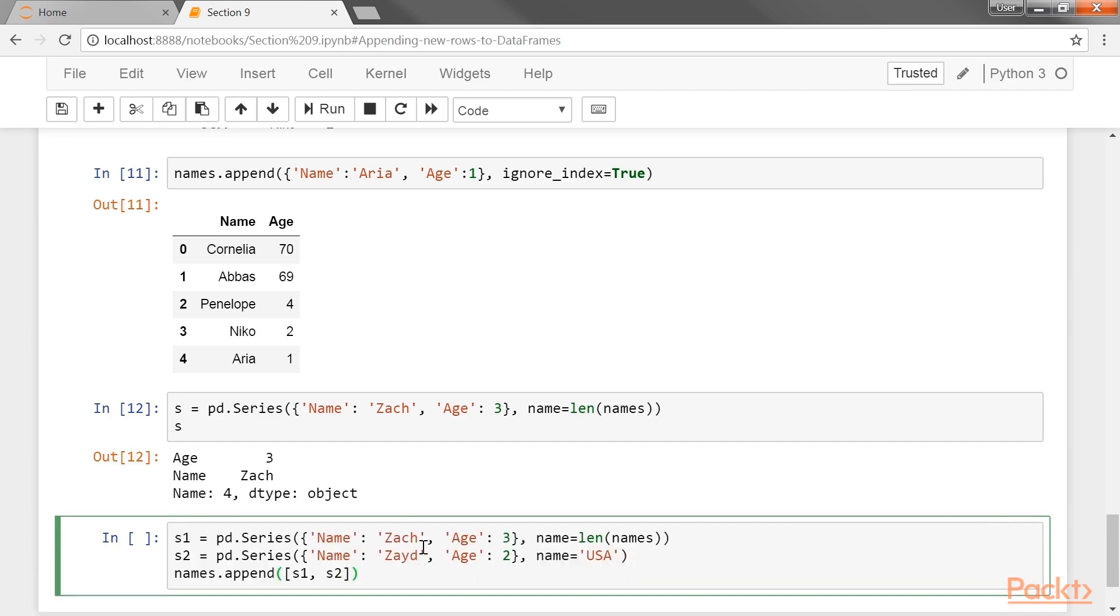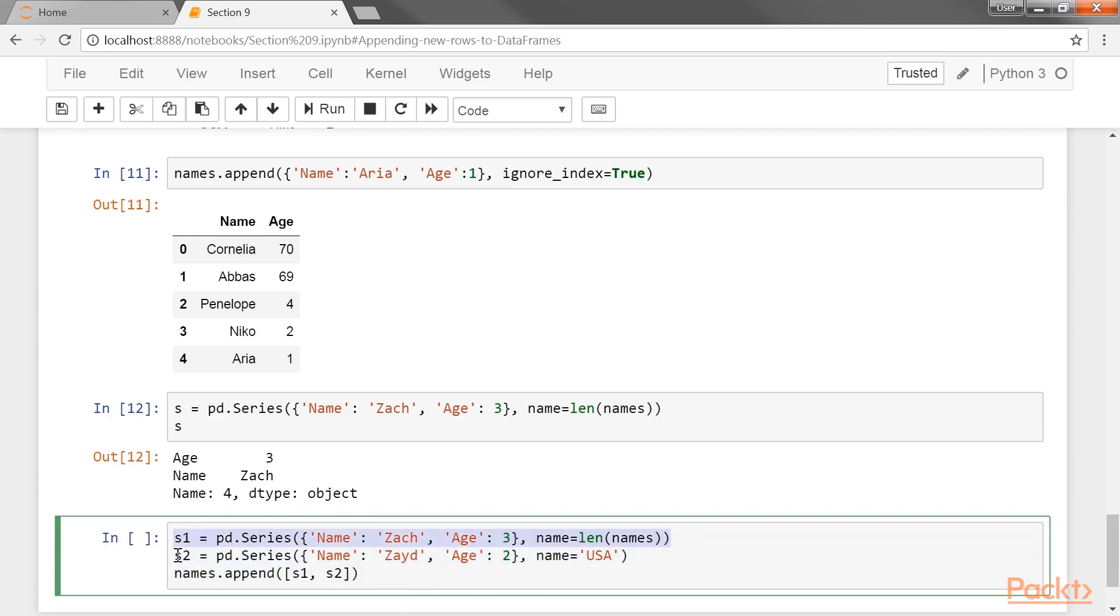One way to accomplish this is with a list of series. Let's accomplish this with a list of series. We define the two series, S1 and S2, and then append both of them.